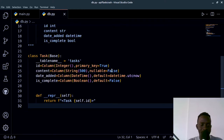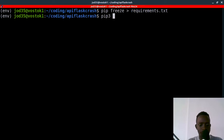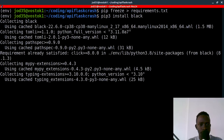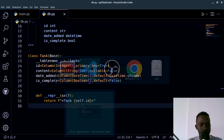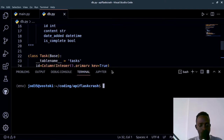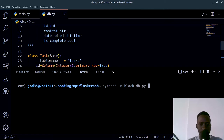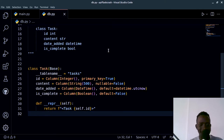A lot of people complain about how I don't format my code — I learned how to use black to format it so it looks well organized. I'll install black with pip3 install black, freeze it to requirements.txt, and then run python3 -m black db.py from the terminal in VS Code to auto-format the code in a clean, organized way.